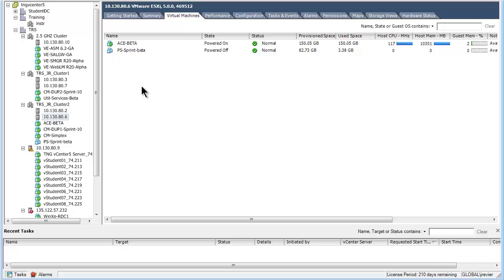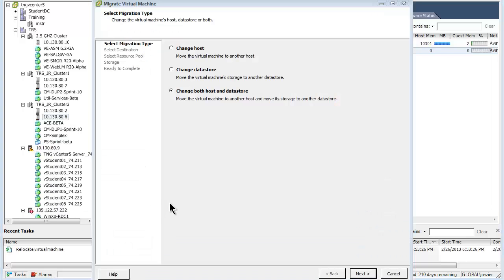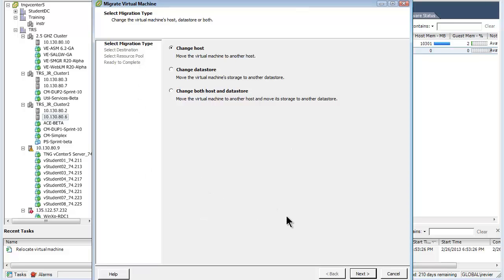To perform the migration, I right-click on the particular virtual machine and select the migrate link to bring up the migrate virtual machine wizard. I have performed this step on the shutdown VM PS sprint beta. There are three choices in the wizard on a shutdown VM. I have selected the change host choice in this example. The other two choices allow the data store to be moved, and in the case of a shutdown virtual machine, the host and data store can be moved together. I have selected change host and pressed the next button.